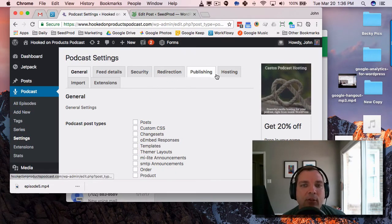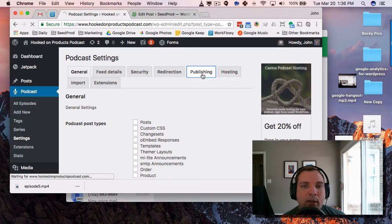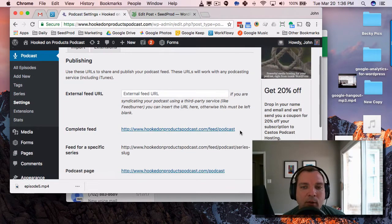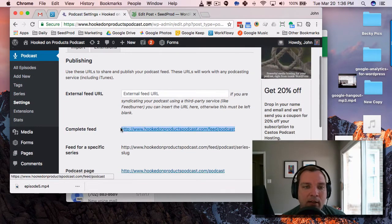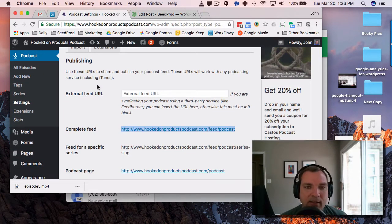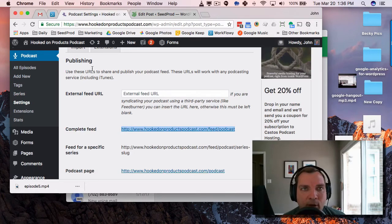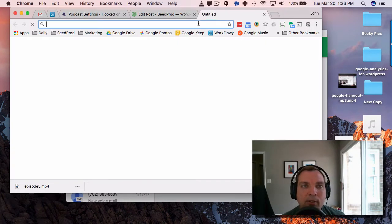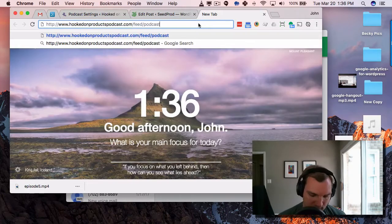And the feed URL is under Publishing here. And as you can see here, we've got it here. And this is the URL that you'll enter in iTunes and Google Play or wherever else you want to distribute it.